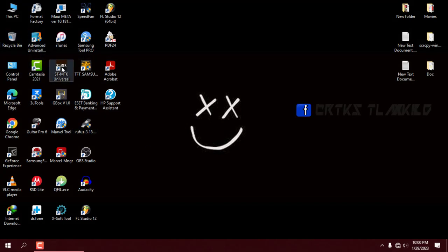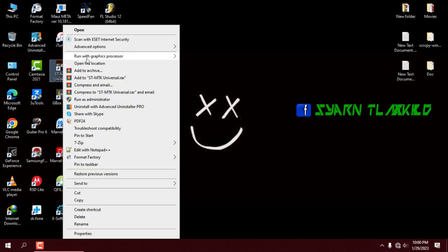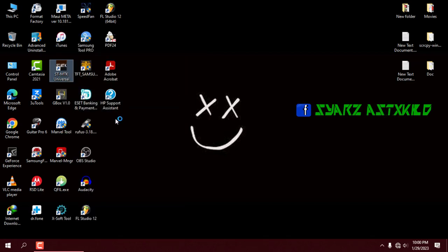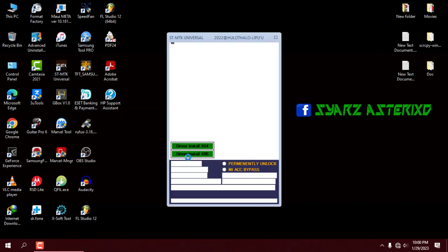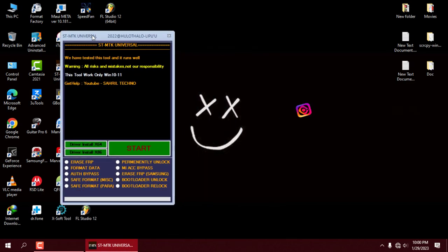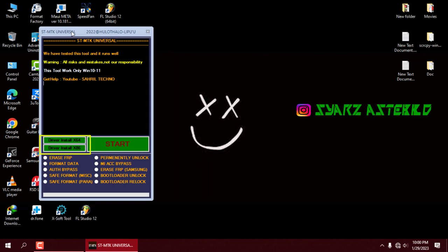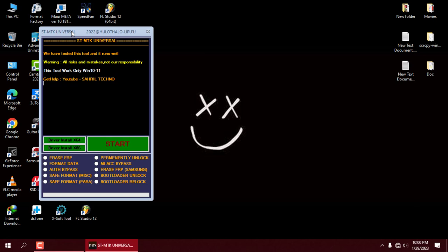Unfortunately, due to copyright issues, I cannot provide the link for this tool, but you can find it on YouTube for free. First, install the MTK driver on your PC. Choose the correct driver for your system. I have already installed the driver, so I will skip this part.